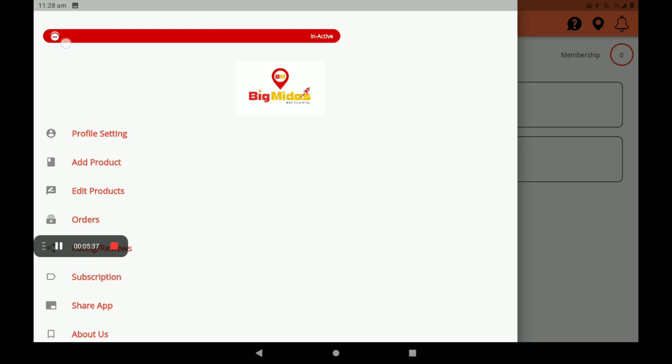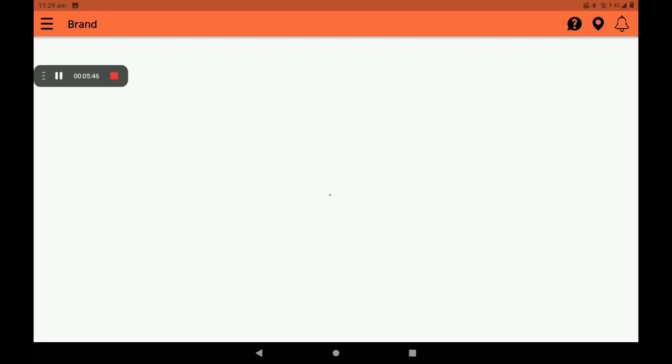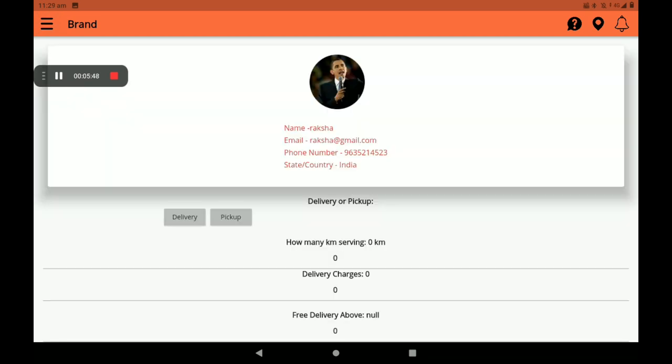The customer can easily know if your shop is open or not like this. Then go to Profile Settings. In Profile Settings we can see all your full details: name, email ID, phone number, state, country like this. Then go to this Profile Settings and click.